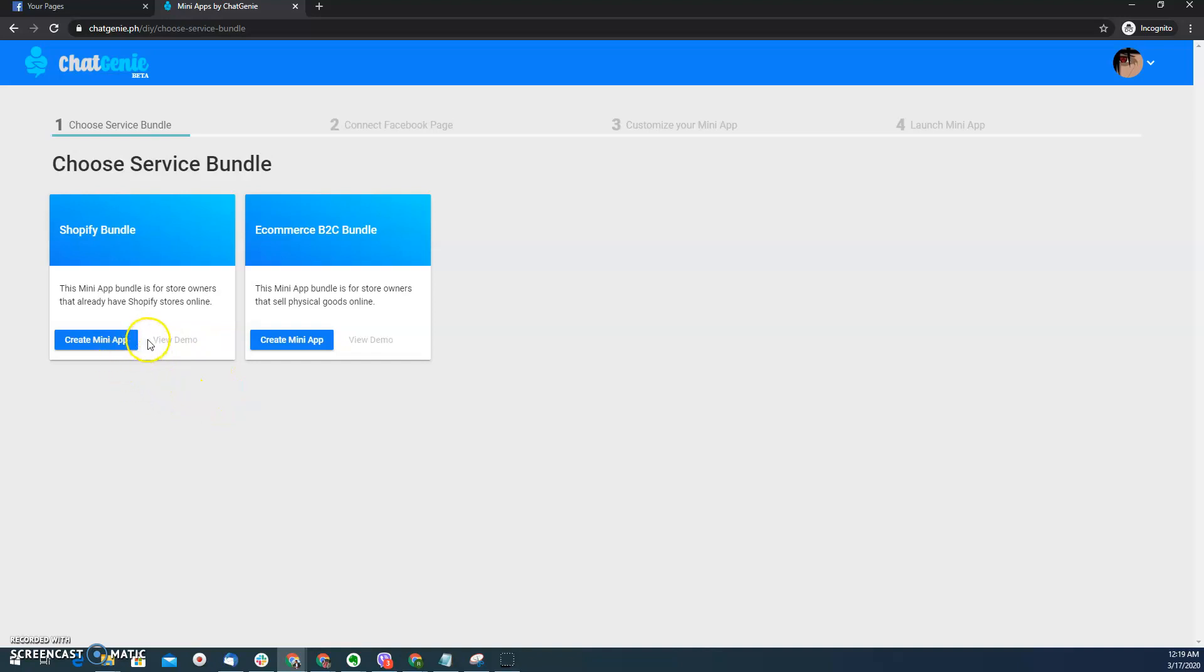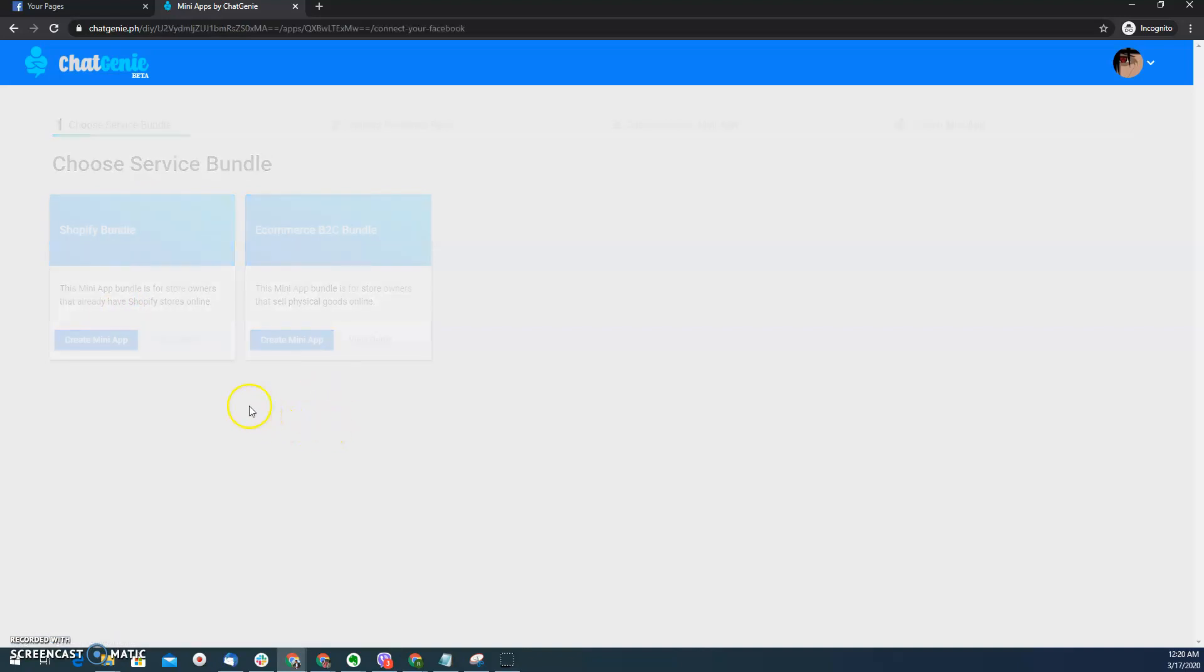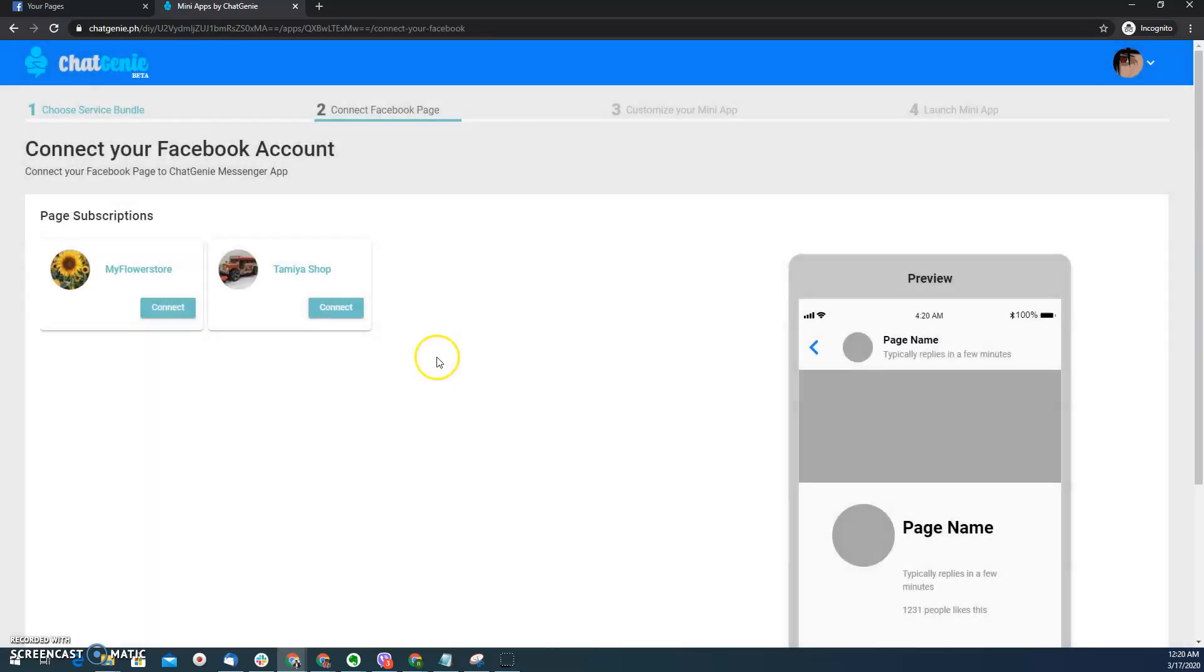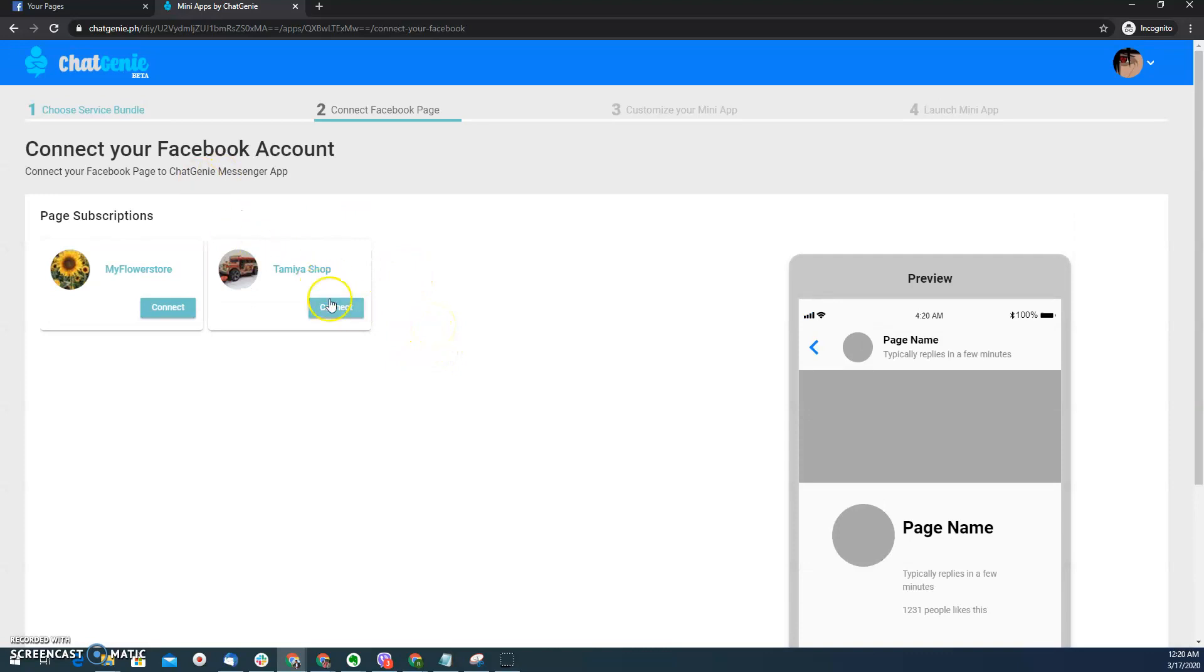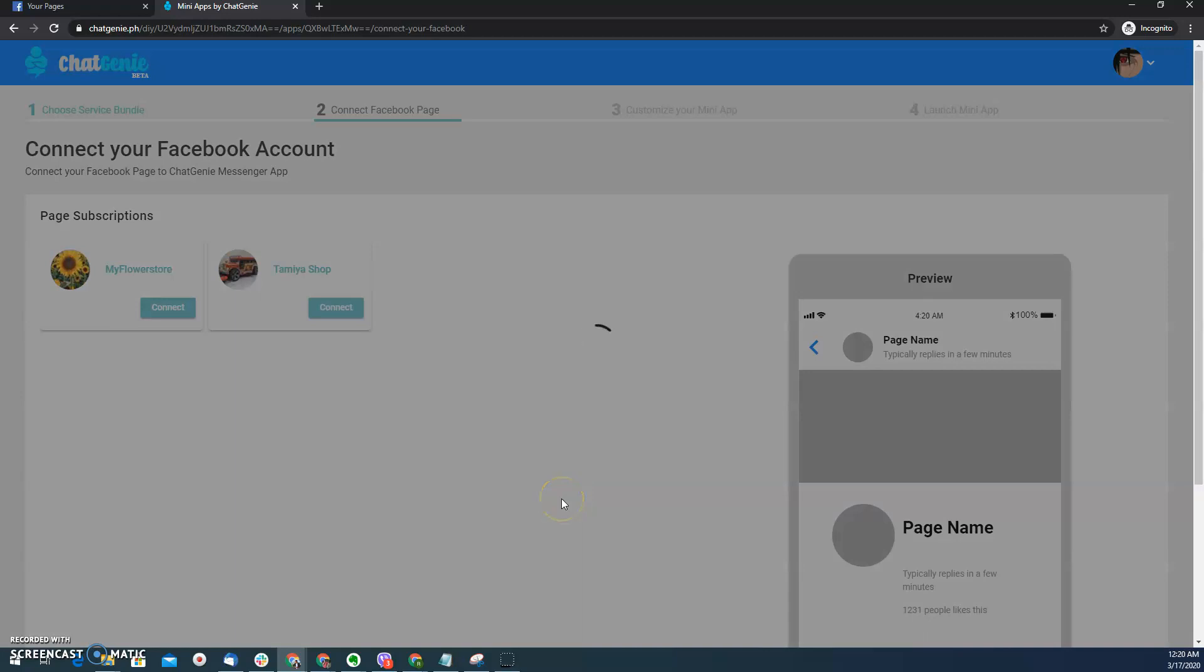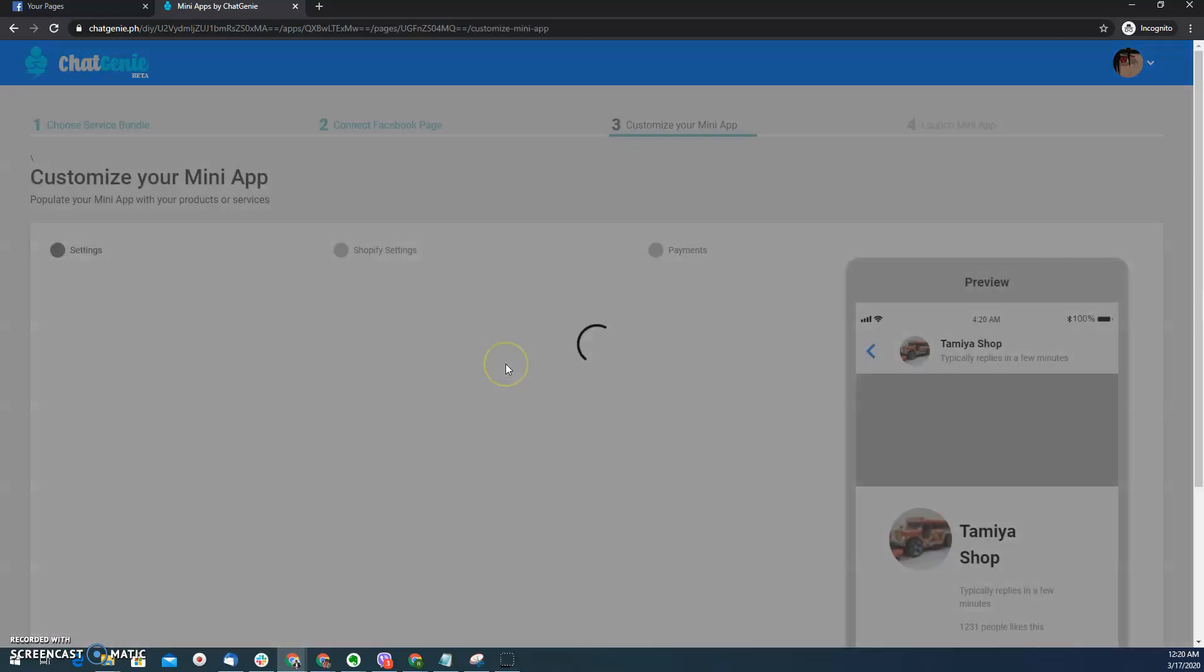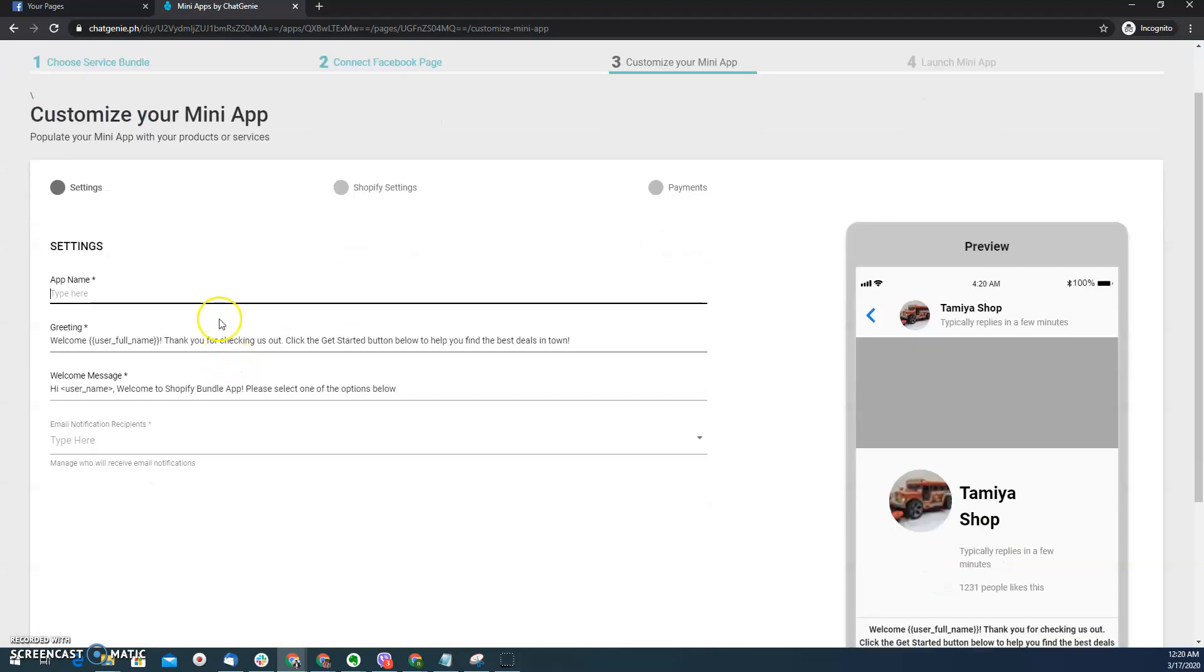To start, we'll demonstrate how to create a Shopify service bundle. In North American markets, we know that Shopify is actually strong in North America. So we created this Shopify service bundle so that store owners can have an additional channel, Messenger Mini app channel for their stores. For example, I want to create a Messenger Mini app for my Shopify store. I just need to select the page that I want to integrate.